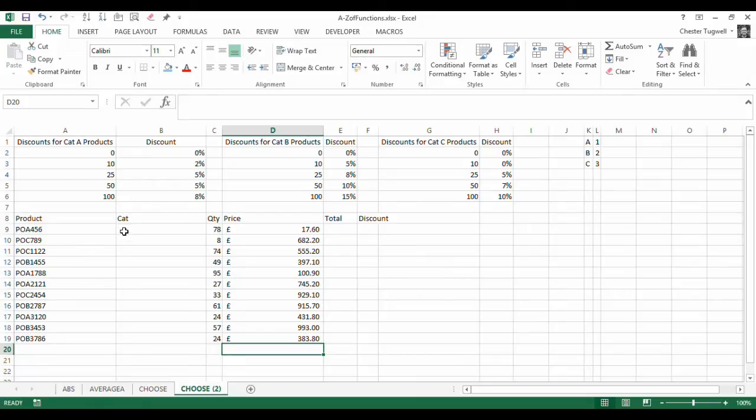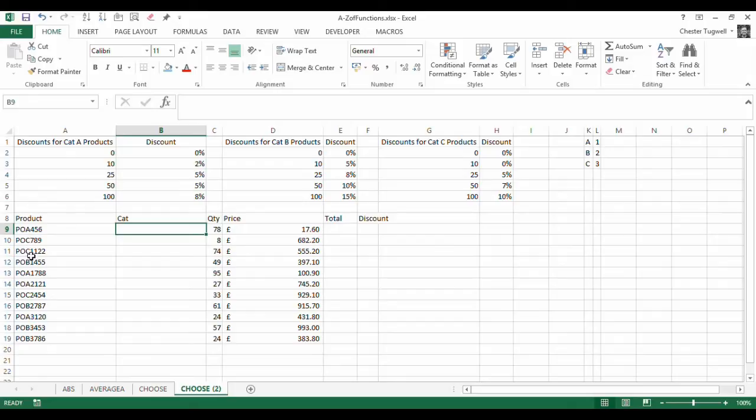So first of all let's find out what category these products are in. Now quite simply in our scenario the third character in each of these product codes defines the category.